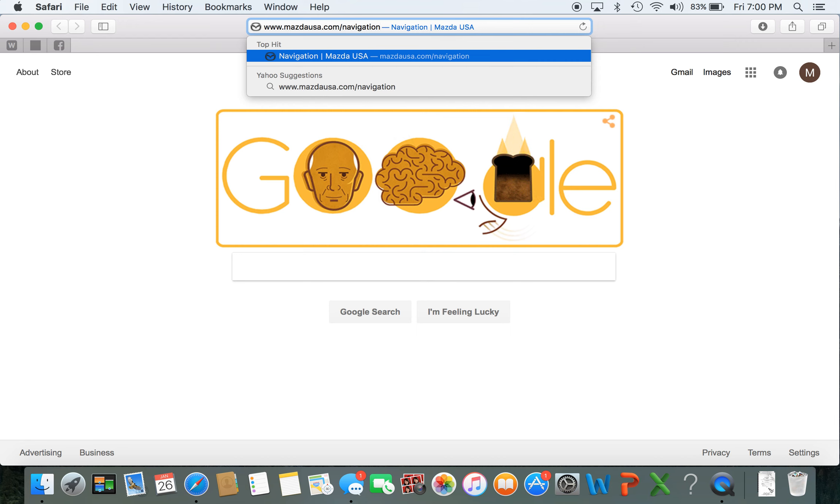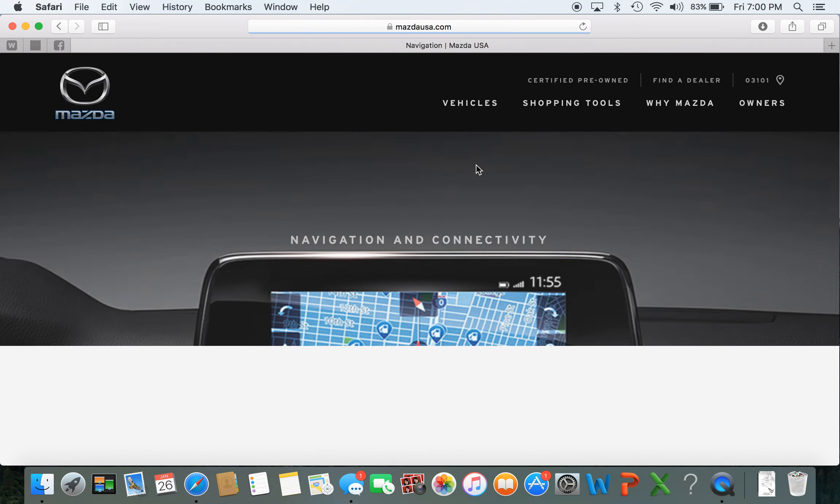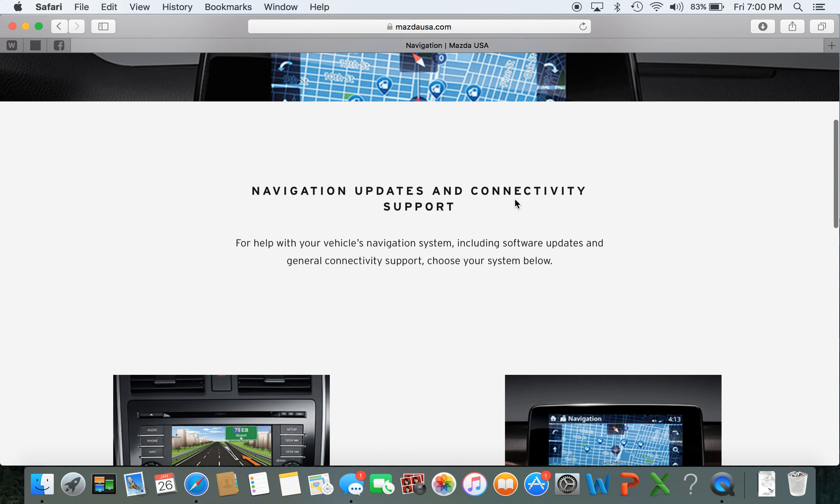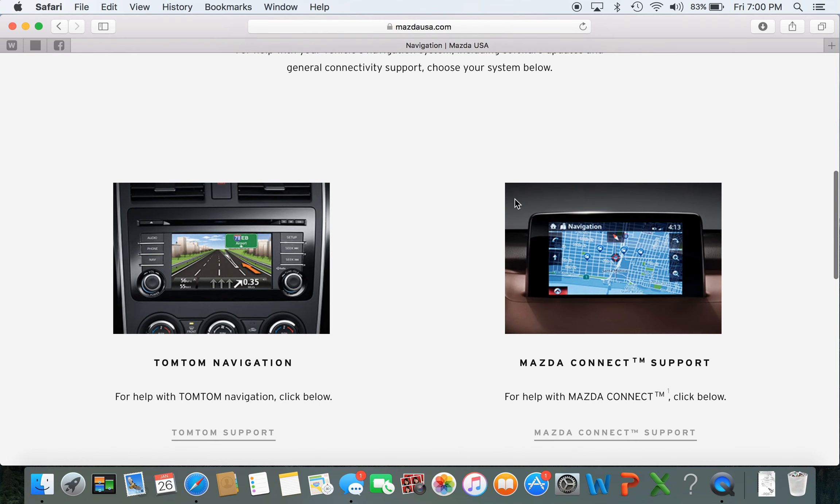I'm going to put this link down in the description. Click enter and from here you're going to want to scroll down.